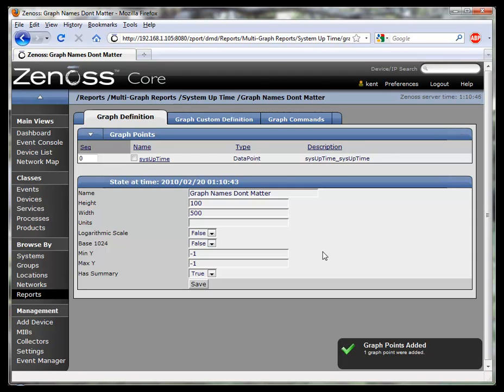It's called sysuptime. Note that it's called sysuptime underscore sysuptime. We'll come back to that and see where that came from.